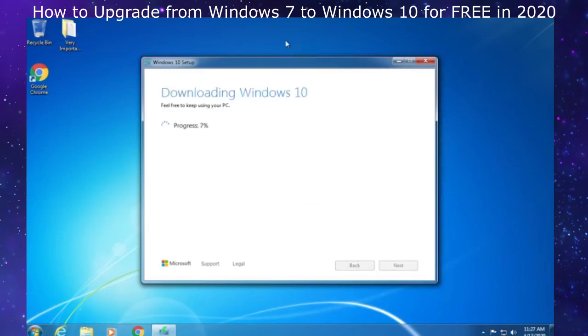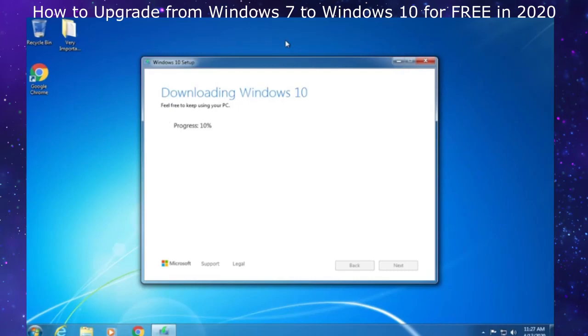Now it is downloading Windows 10. The latest version is what it will download. The build number as of today is 1909, and that's the latest version of Windows 10. It's about a 5 gigabyte file. If you have limited data on your internet connection, this download is about 5 gigabytes.